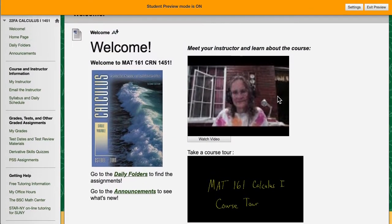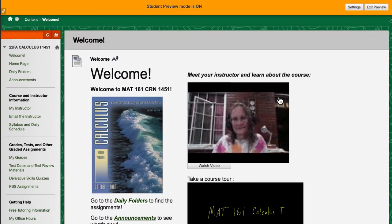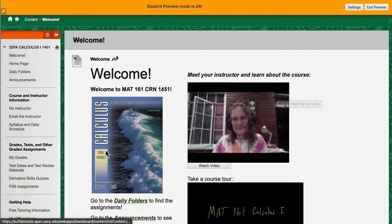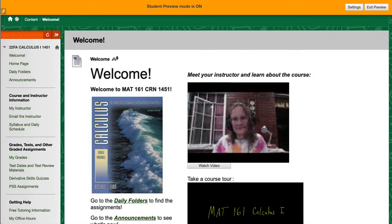So once again, welcome to my class. Please log in and spend some time poking around this site and getting comfortable with it. I'm looking forward to meeting you all on Monday.